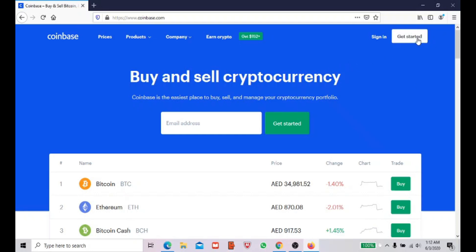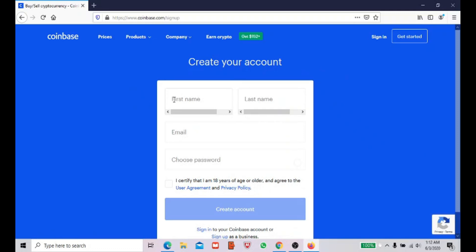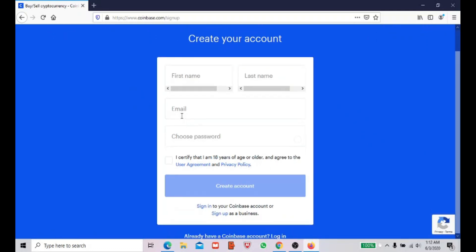Once you're on the website, you just press 'Get Started.' They will ask for your first name and last name — provide those. Then provide your email address and choose your password. After that, tick the checkbox to accept the agreements and privacy policy. You also have to be above 18 years old.